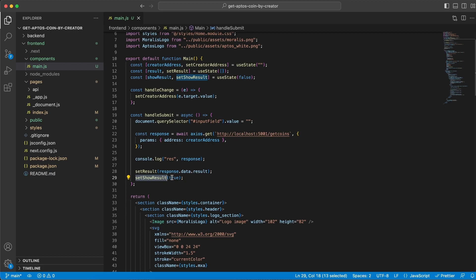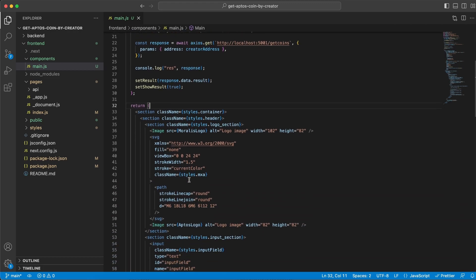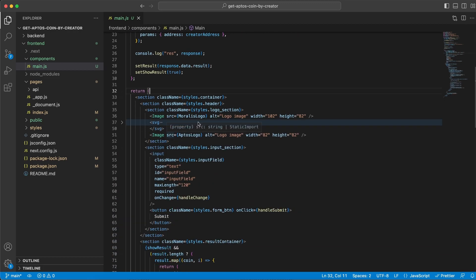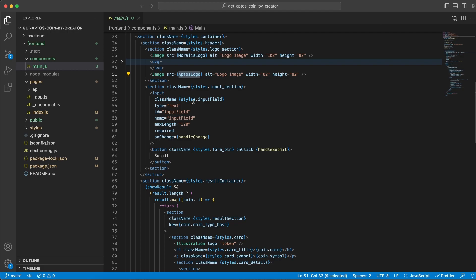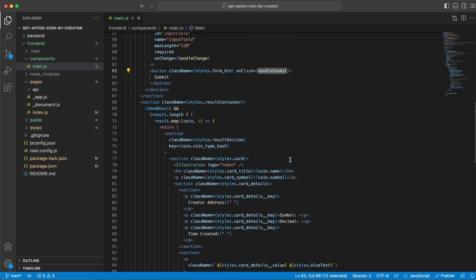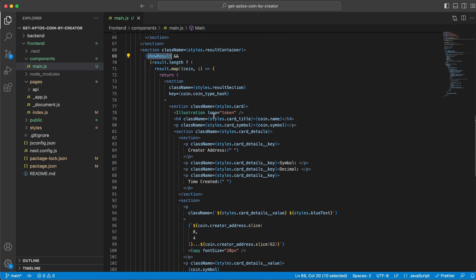Down here is where we're rendering everything. We have the logos - the Moralis logo right here, we have the Aptos logo right here. Then we have the input field which has this onChange function, the handleChange, for us to store the input field and the address that we put in there. And then we have the button and that has an onClick function, the handleSubmit, and that helps us do the request. Once show result is true, we're going to render all this below and we start by mapping through that result variable.